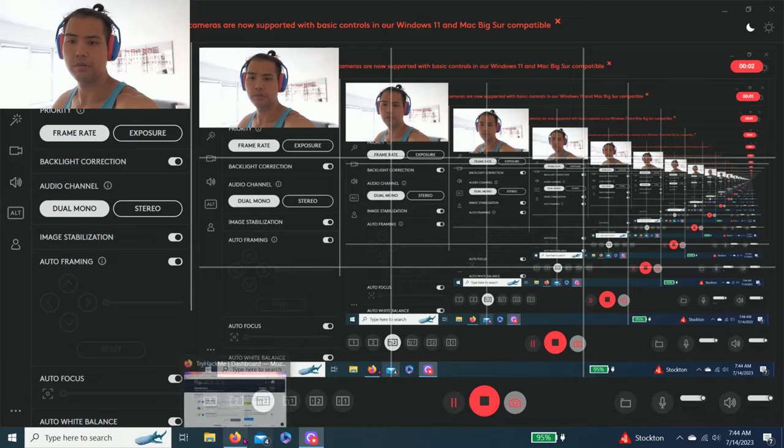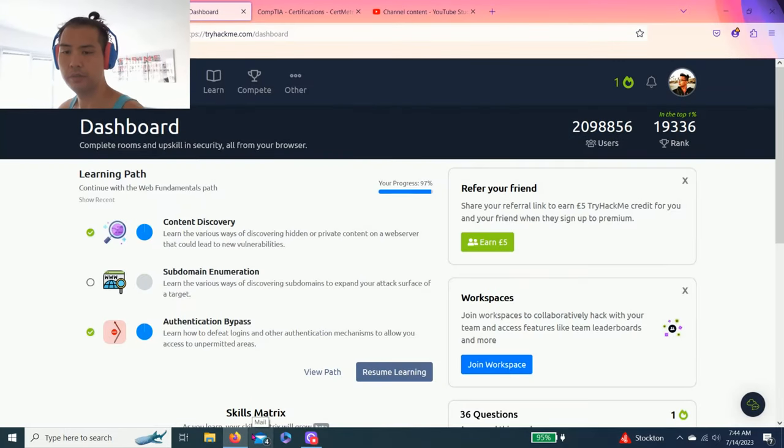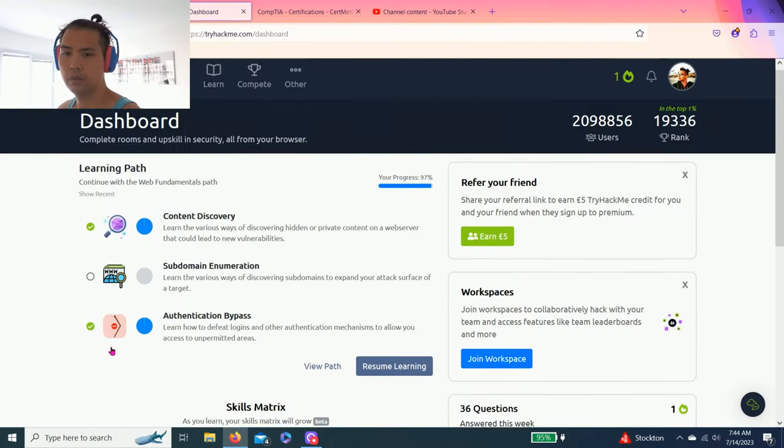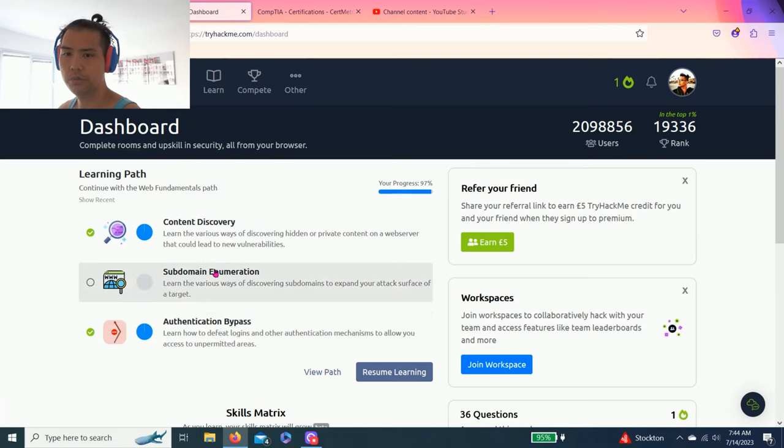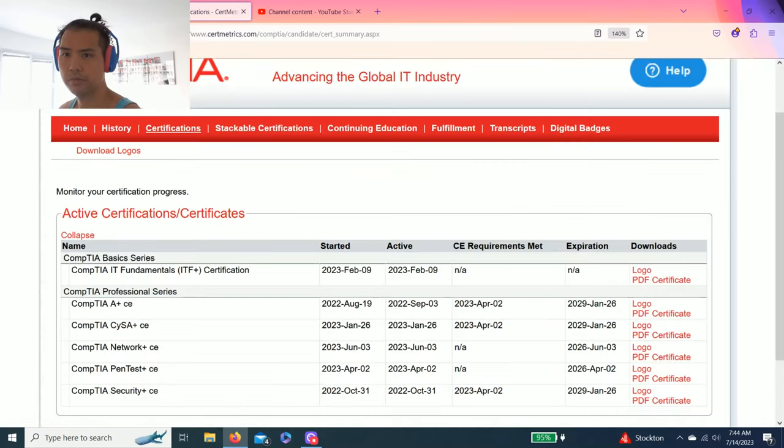Good morning, guys. Welcome back to another episode of TryHackMe. Today, we're going to do Subdomain Enumeration. I already reset it. Let's get right into it.